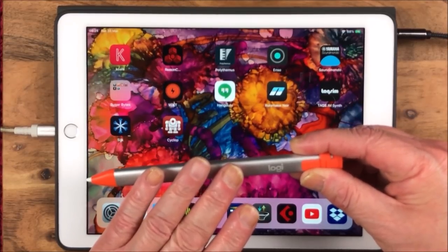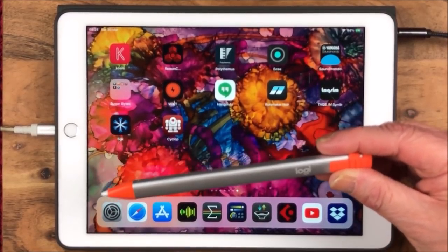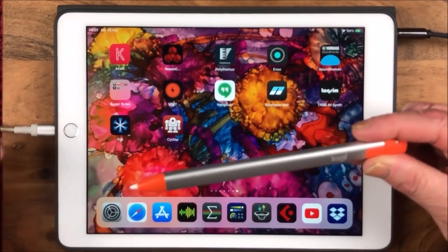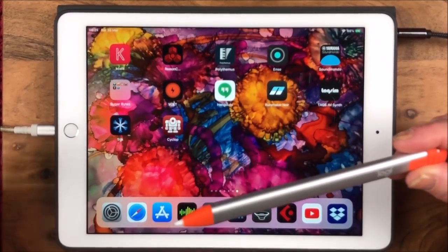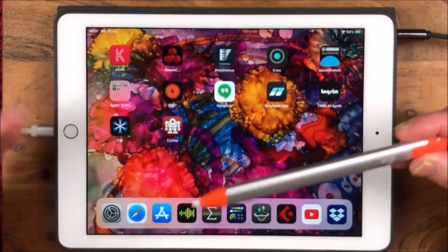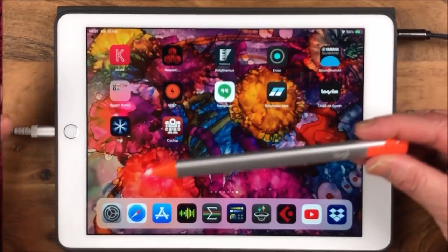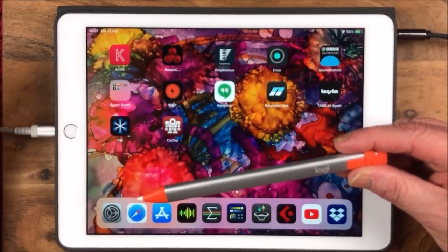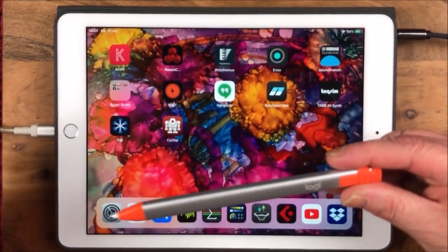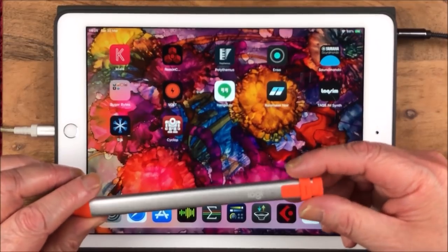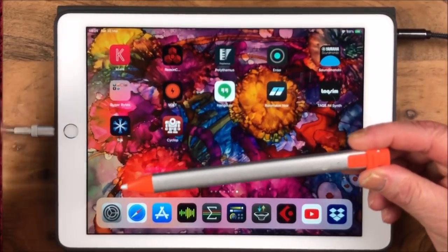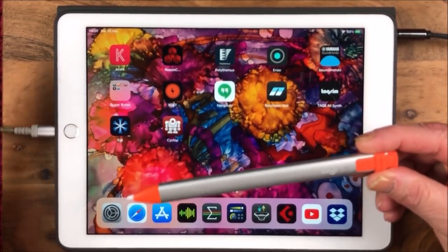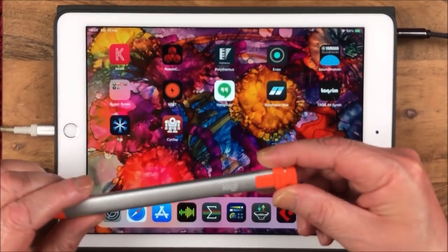The only thing that this won't do that the Apple Pencil will do is this does not respond to pressure sensitivity. Pressing harder won't make any difference. That's why for artists the pencil would be the best thing. But since I don't do any art at all, this is absolutely fine for me. It doesn't use Bluetooth, just some other form of technology.